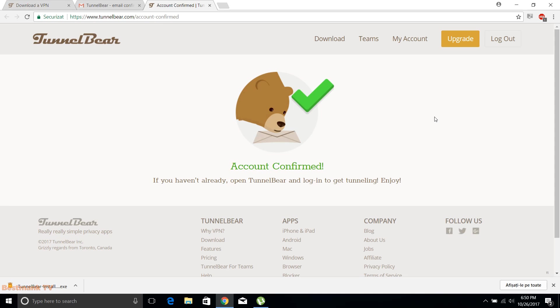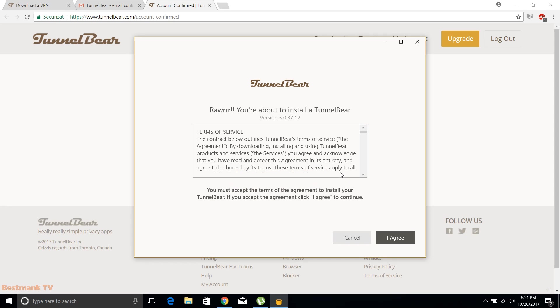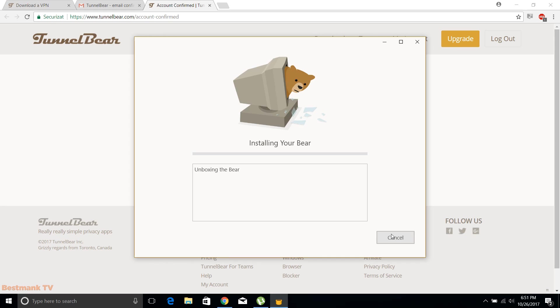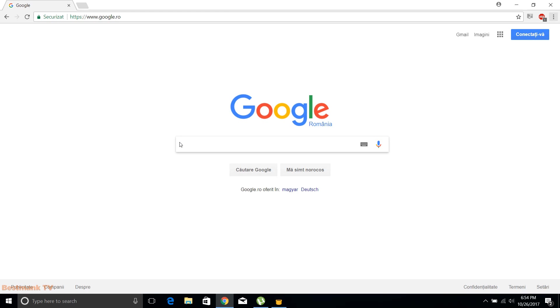So we can see now that the installer is downloaded. Just run it and install the TunnelBear program.